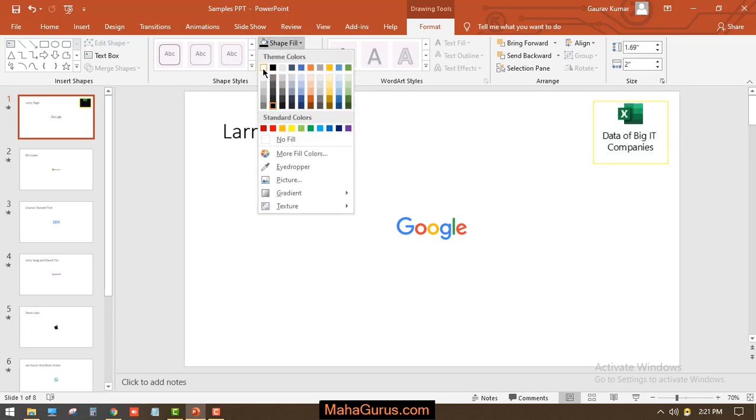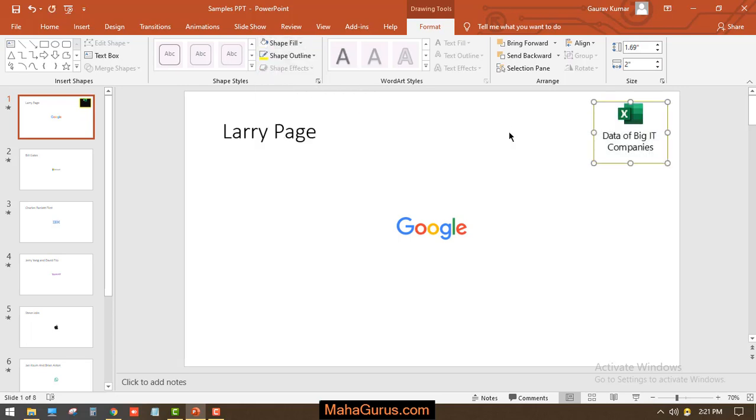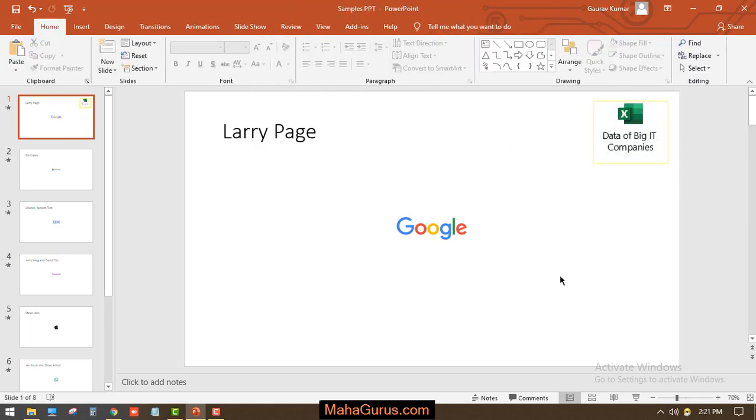The black color is not good because the text is not able to be seen, so I'm going to select the white color.